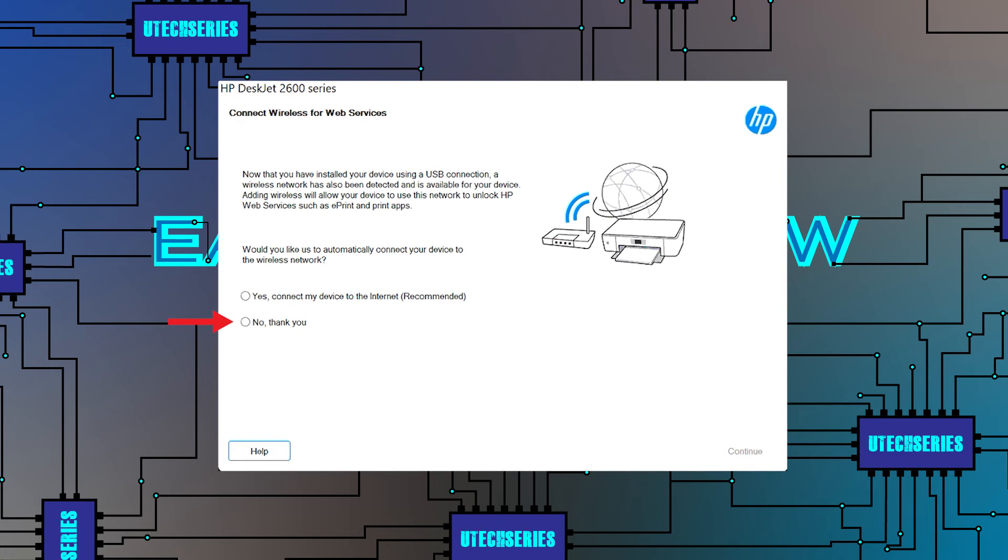Choose yes if you want to configure the printer on the network, or no if you want to use the printer only via USB.